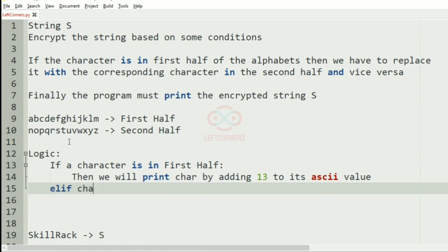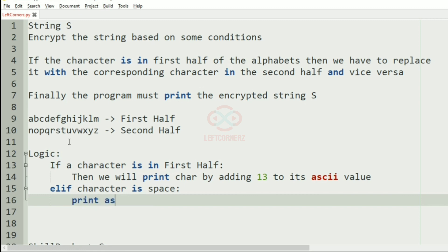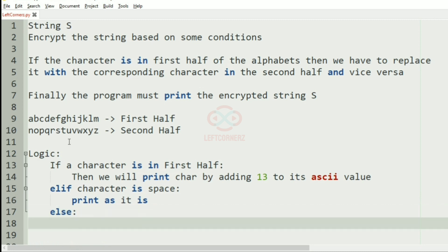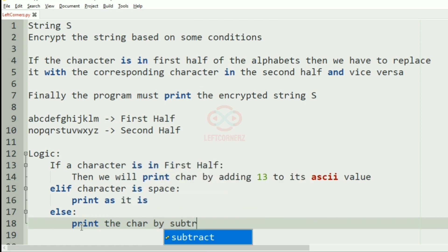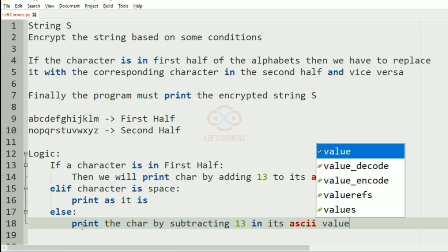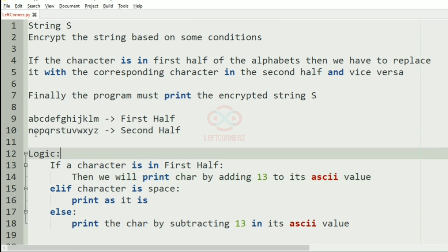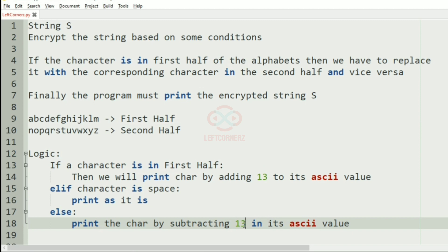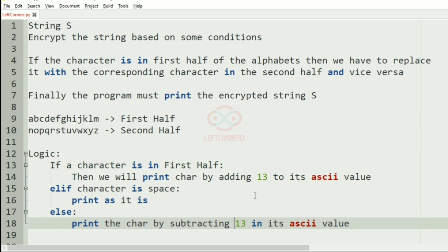Then in the elif part, if the character is a space we are going to print it as it is. In the else part we have the condition for the second half of the alphabets — if the character is in the second half then we are going to print the character by subtracting 13 from its ASCII value. This logic applies for both uppercase and lowercase.